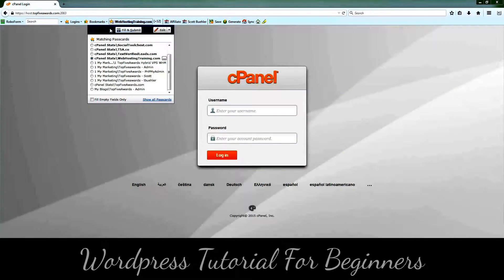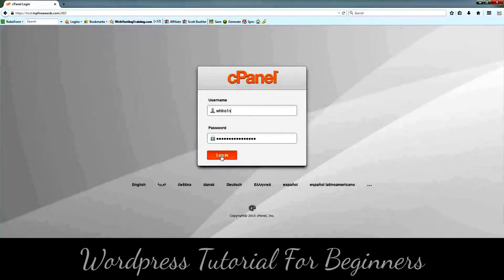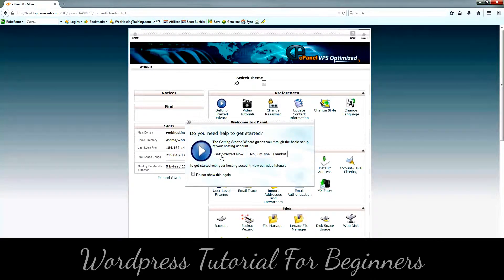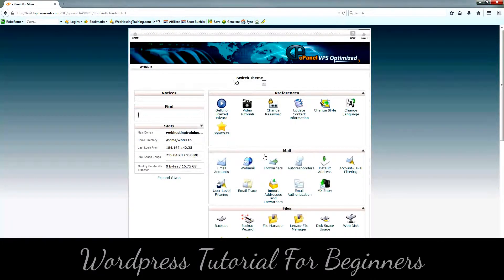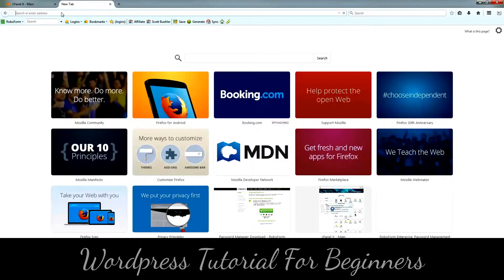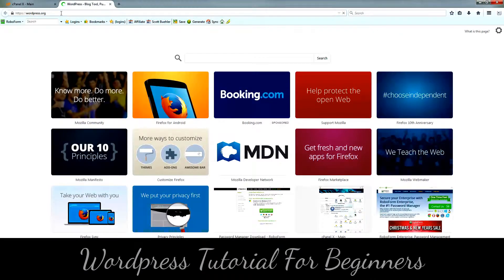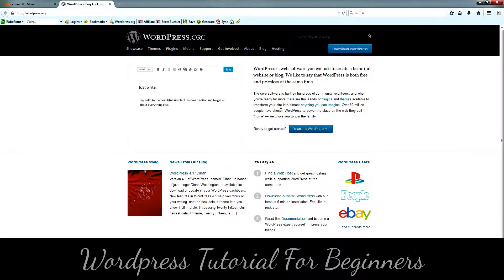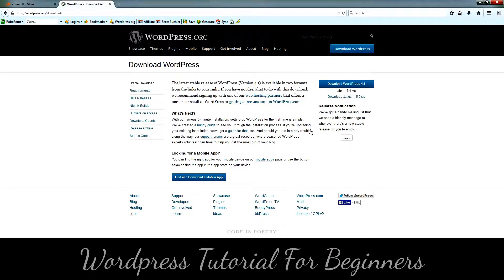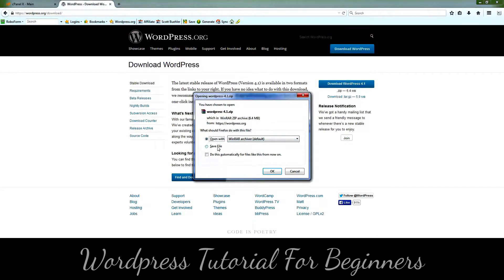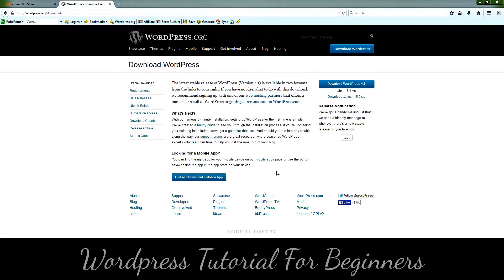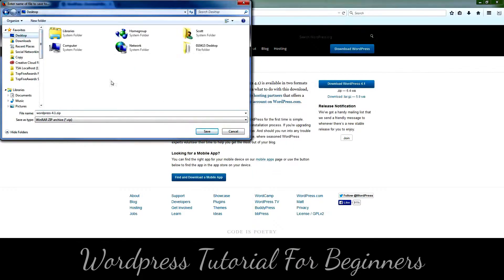The first thing you're going to want to do is download your WordPress.org installation file. I've gone ahead and logged in to cPanel, but we're going to go over to WordPress.org and download the installation file. I'm going to go ahead and download the WordPress 4.1 file to my desktop, so we're going to click Save File and hit OK, then save it right to my desktop.